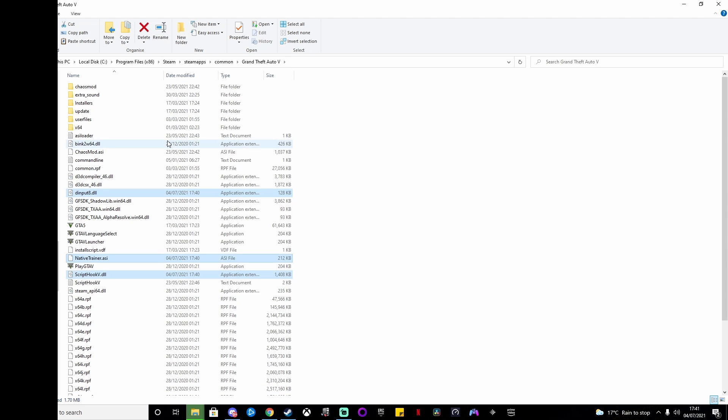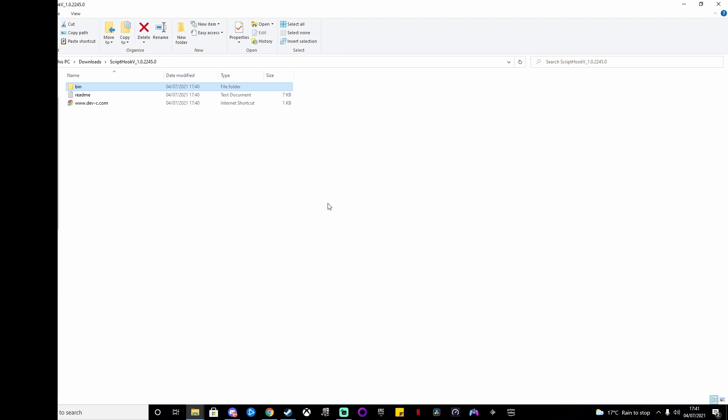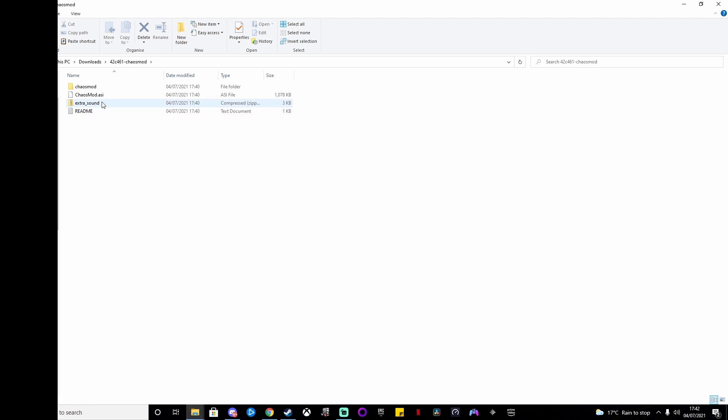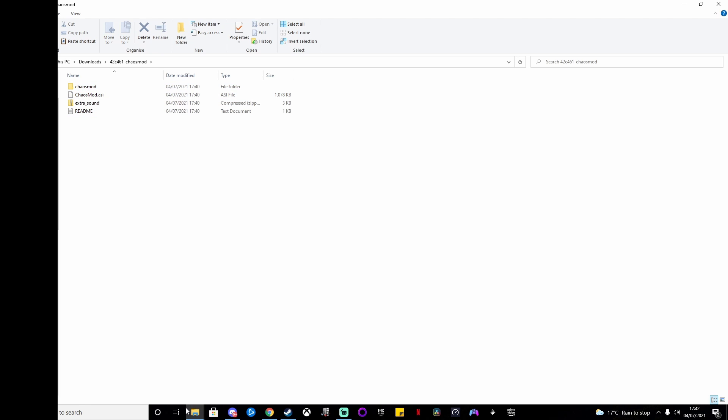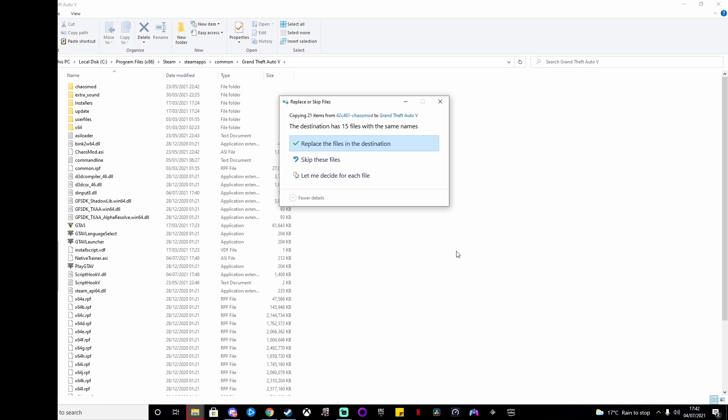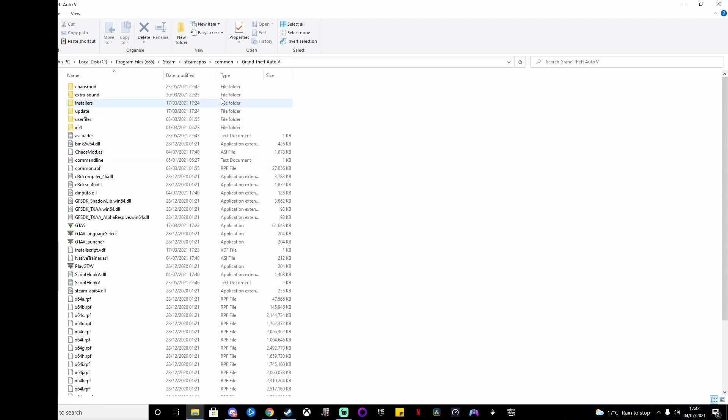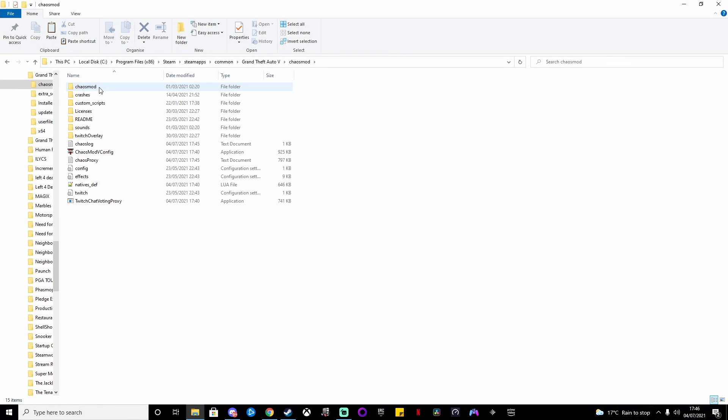Then we do the same for the actual chaos mod, but you only need the chaos mod folder and the Chaos Mod.asi file. Copy them and put them in the Grand Theft Auto V folder as well. There we go, beautiful. Then a couple more things that we need to do.